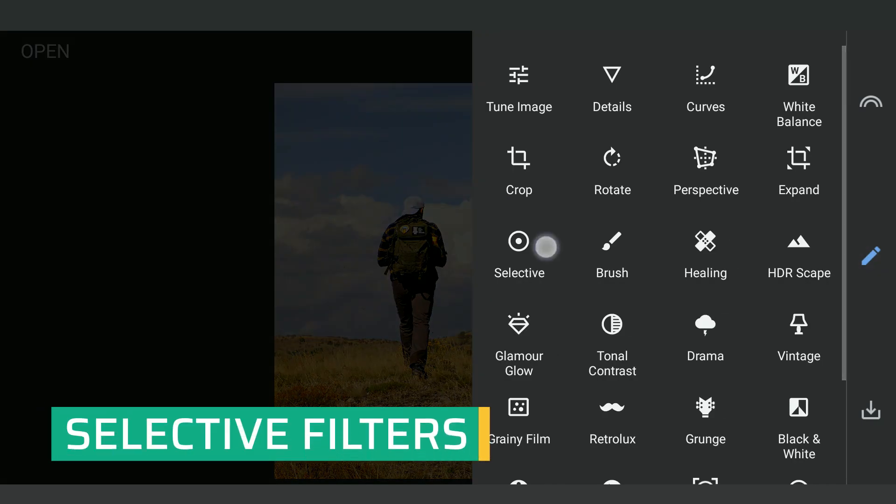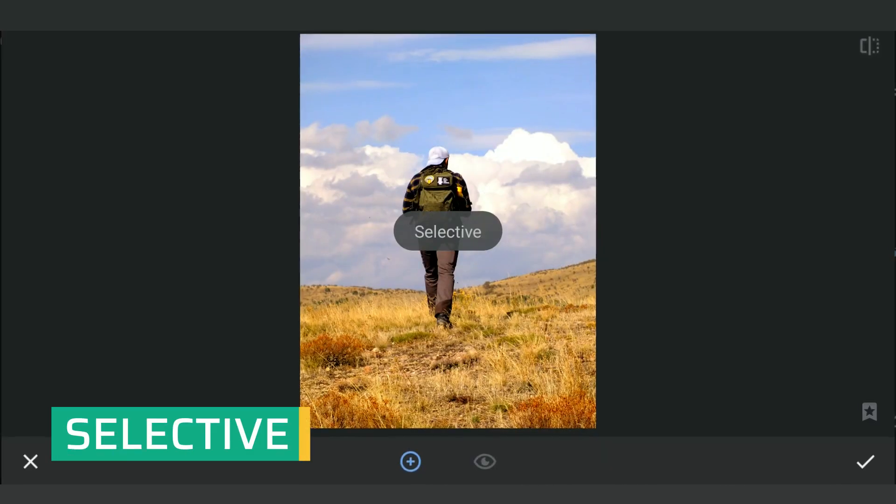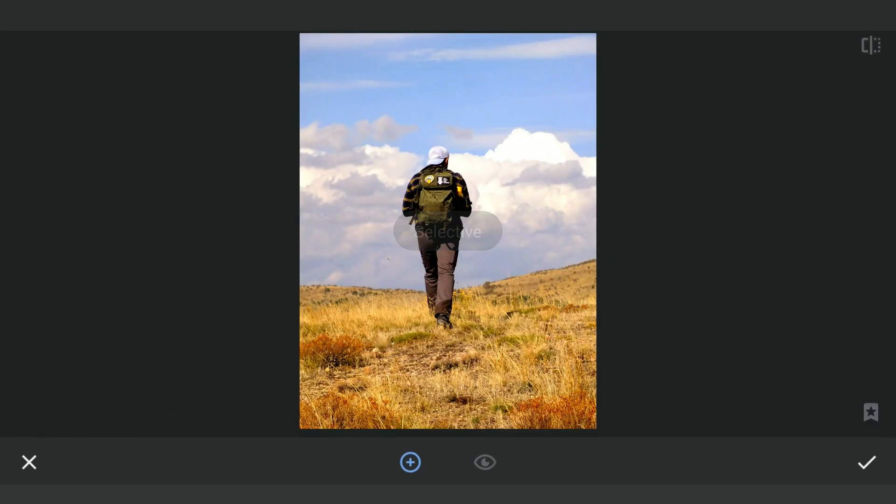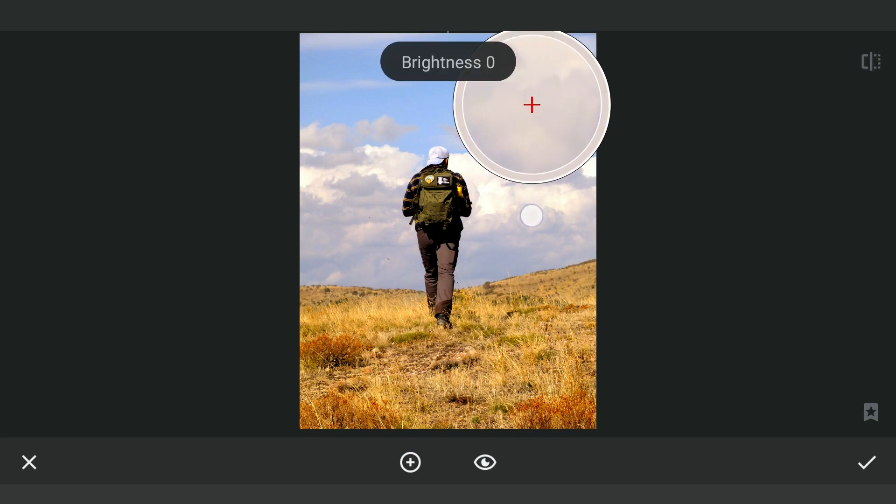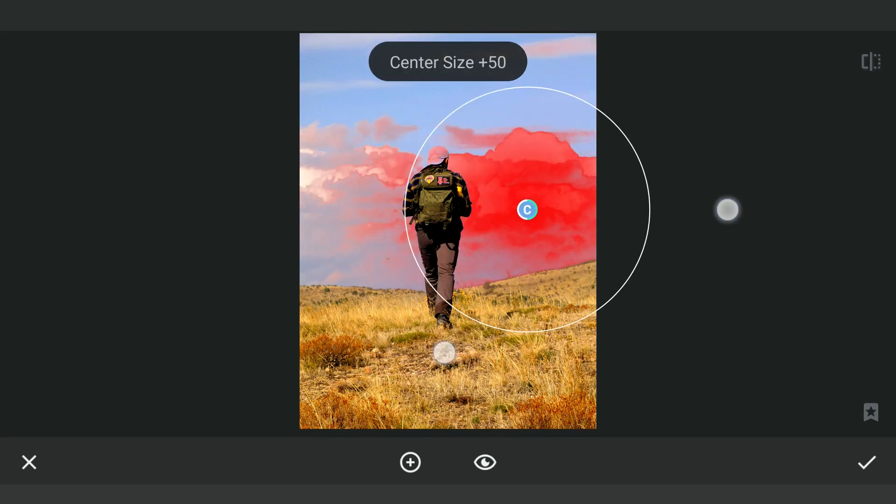Now using Selective filters, I'm gonna increase the brightness of the dark parts of the clouds in the sky.